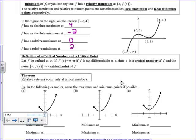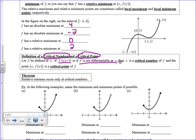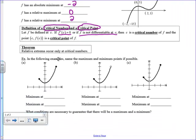Now some important things: we're going to define a critical number, also sometimes called a critical point. This only occurs where the derivative equals 0 or the derivative is undefined. That x value is then a critical point of the function. There's an important theorem: if we're going to have relative extrema, they can only occur at critical numbers.